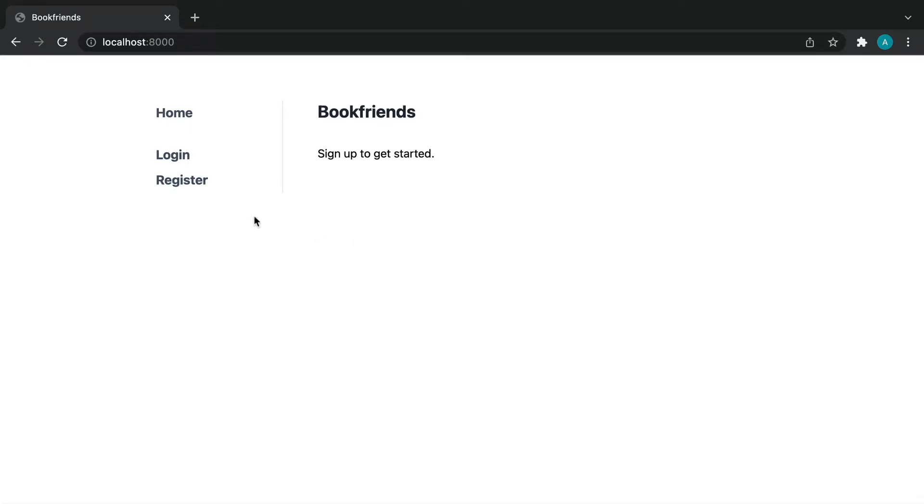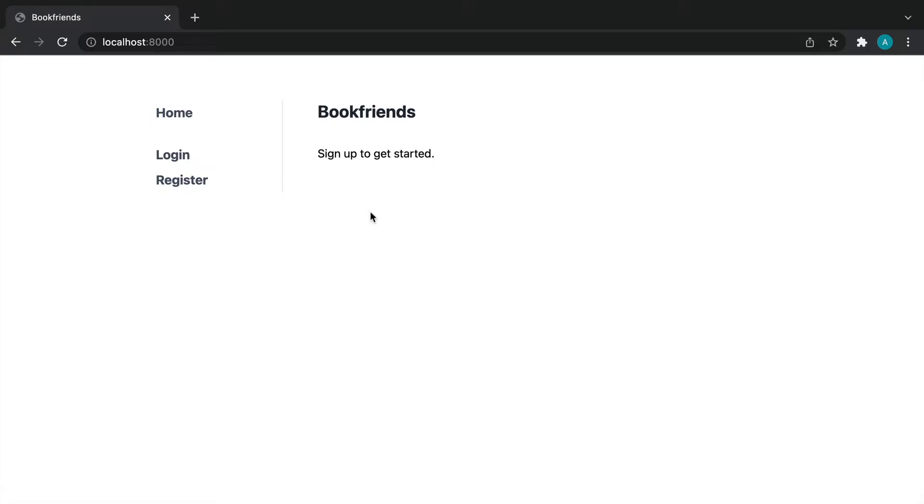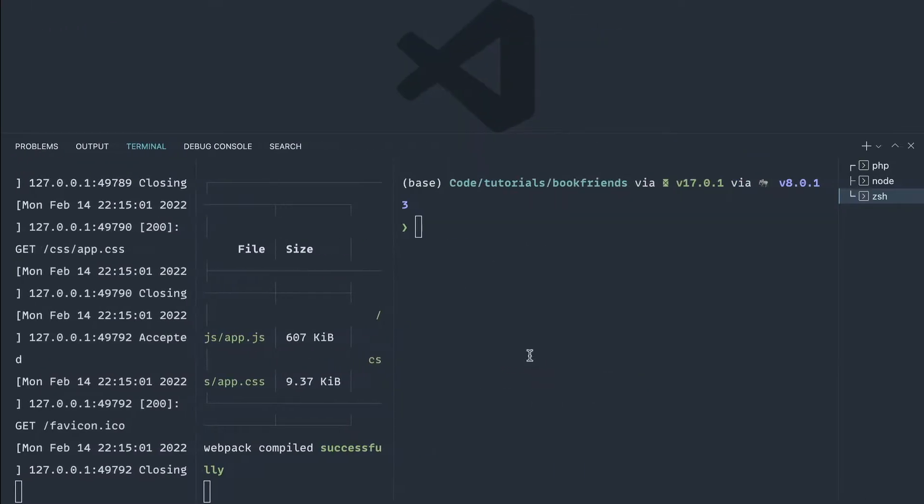We're now going to cover the registration process. We're going to start off by creating some pretty standard tests for this, just to make sure that we can register a user, submit the form, and see their details in the database. Then in the next couple of episodes, we'll look at some PEST-specific functionality or syntax, which is going to really clean our tests up for us and allow us to write tests that little bit faster.